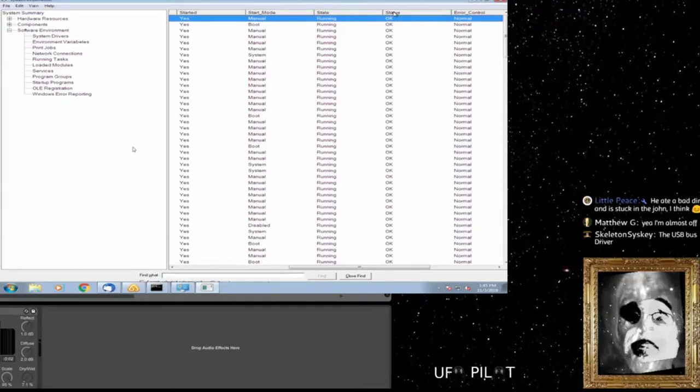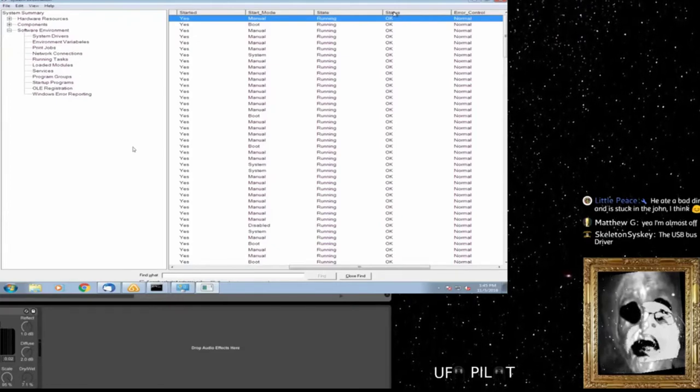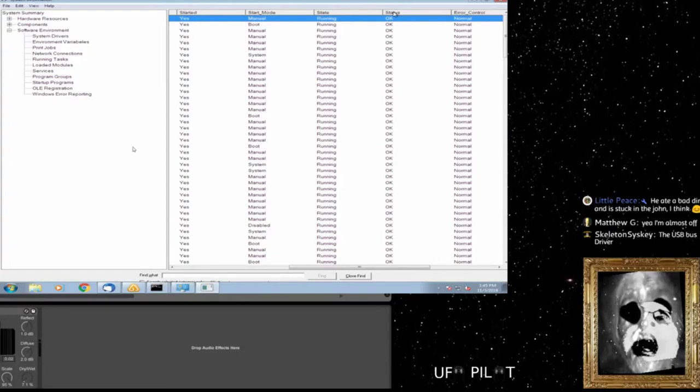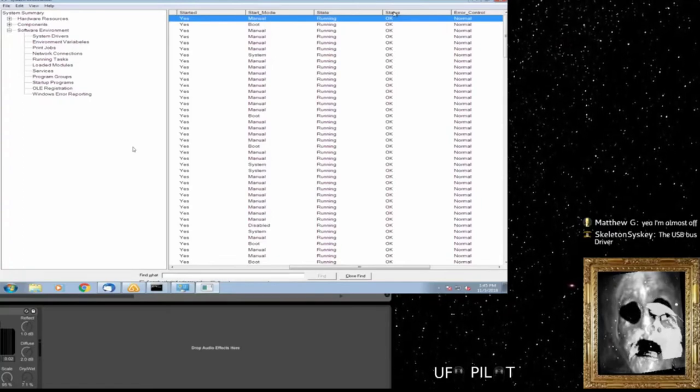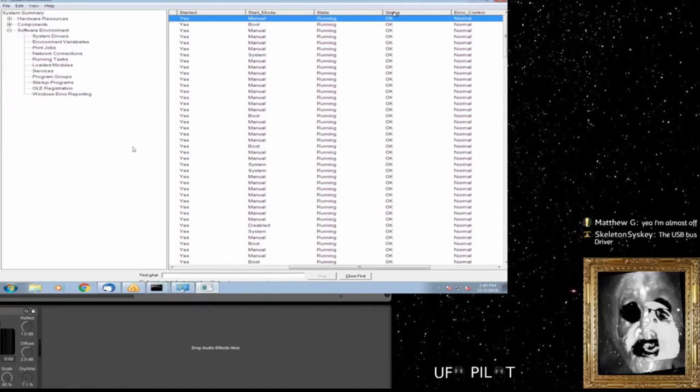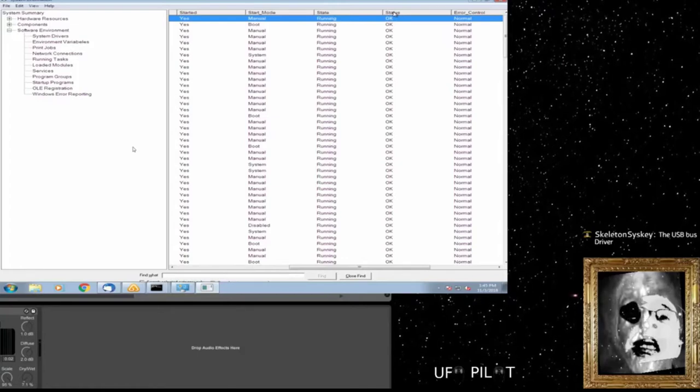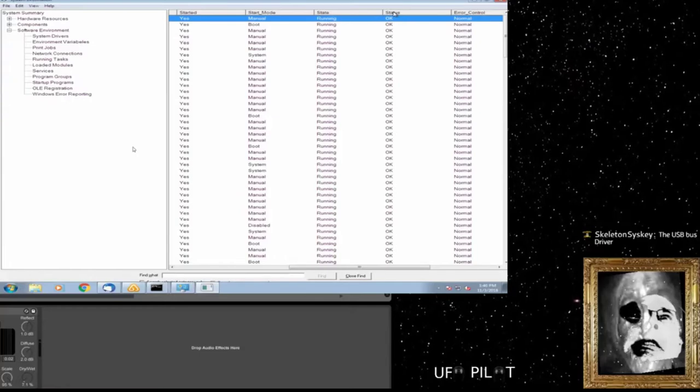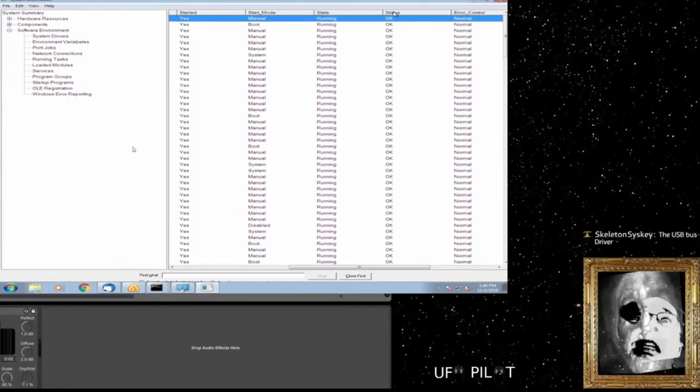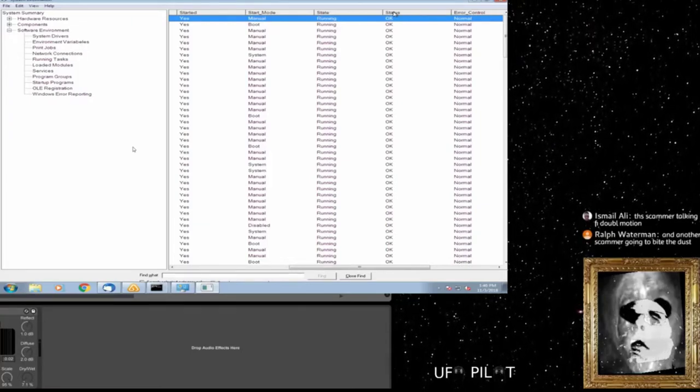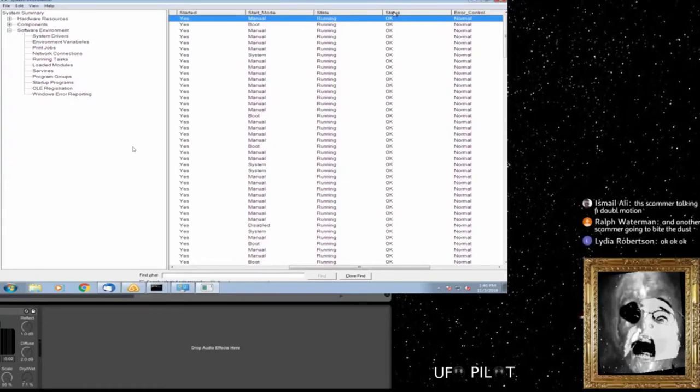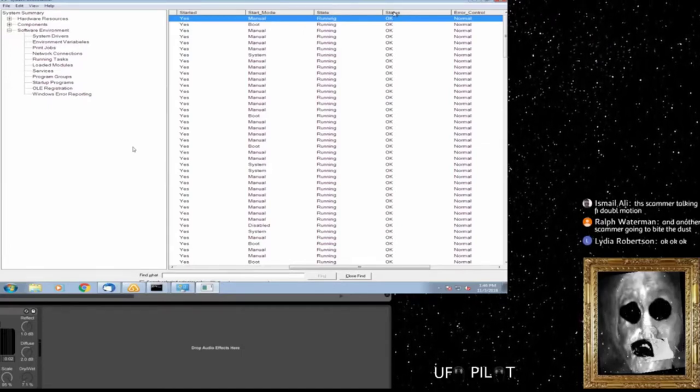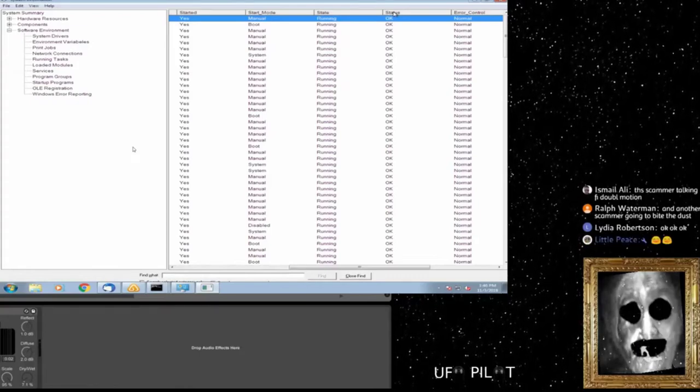So what we have to do ma'am we have to put some new security on this computer and we also have to update or upgrade your system drivers. So basically ma'am it will take approximately one to two hours to get it fixed completely. In order to remove the hackers from this computer we have to put our new firewall on and install anti-hacking security with the critical protection.